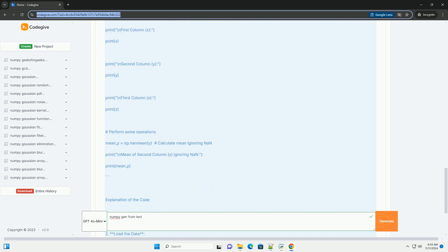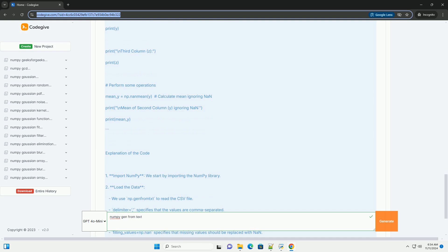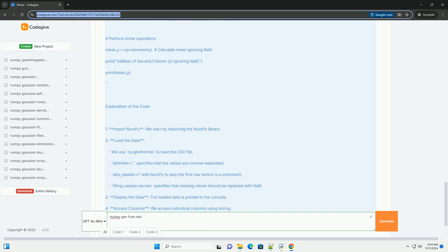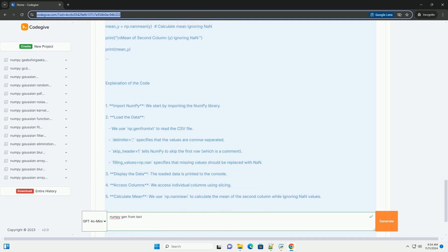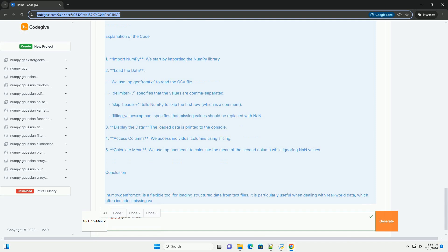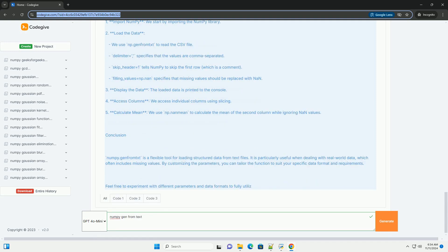Overview of numpy.genfromtxt: The numpy.genfromtxt function is used to load data from a text file, with the ability to handle missing data and to specify data types for the columns.